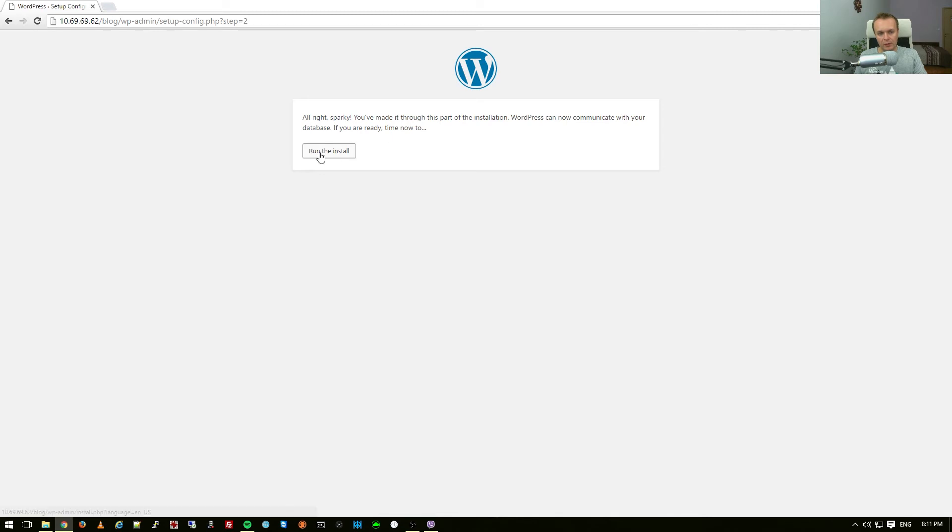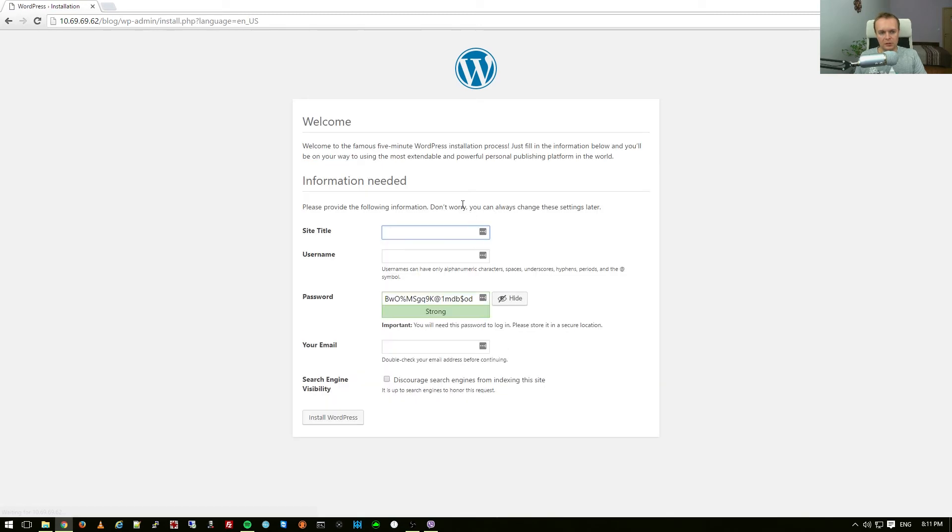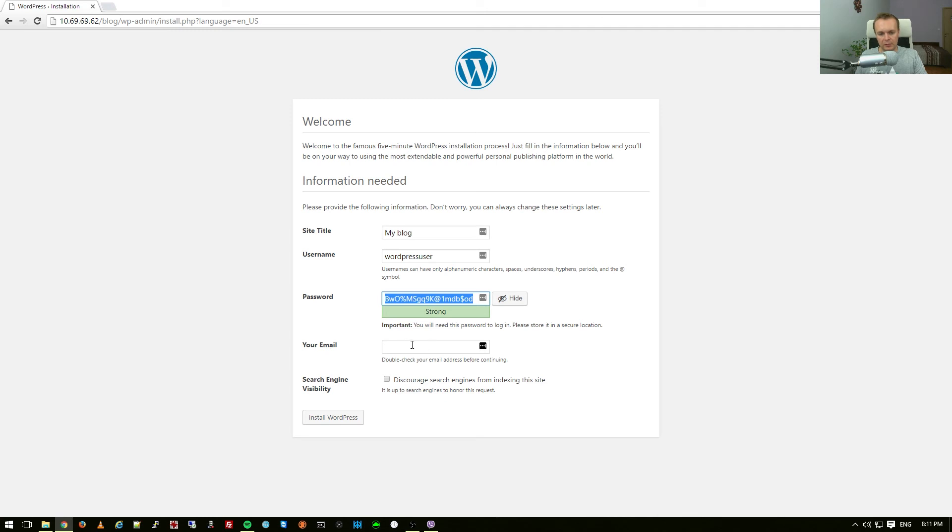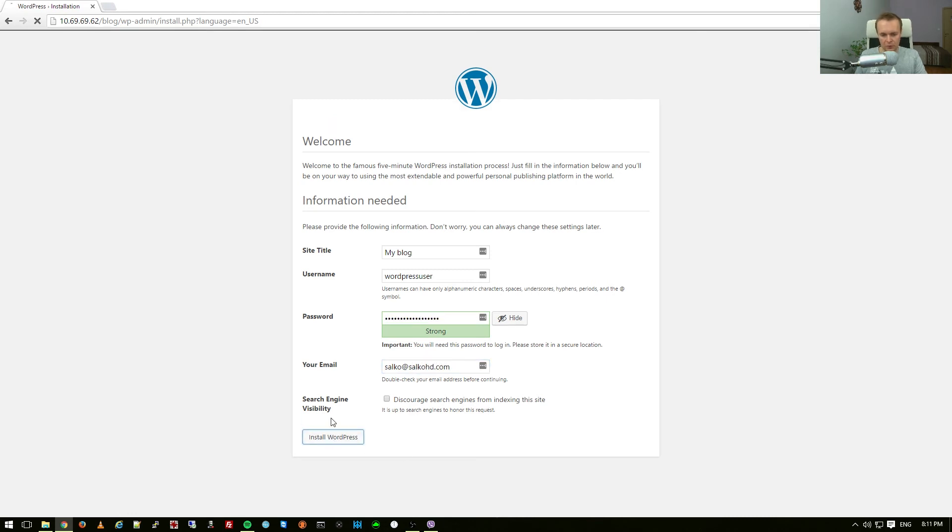Installation should now begin. Okay, we are ready, run the install, so installation should now continue. Now I can give the site title, I'm going to say my blog, username, I'm going to put let's say WordPress user, whatever, you can choose your own username. I'm going to copy this password and I'm not going to put my email now, I could, okay, let me put my email, salko at salkohg.com, so install WordPress.